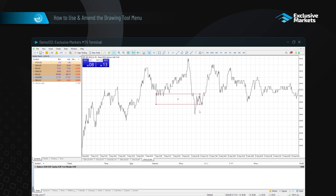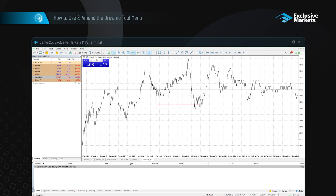When selected, you can move and resize it. To deselect, double click on it. If necessary, double click it again to reselect.